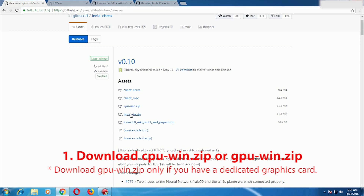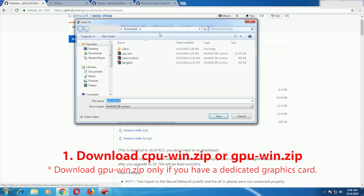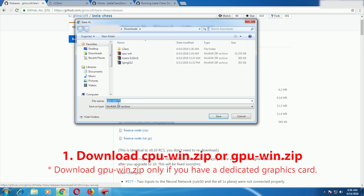I will put all the links in the description — the link to the releases page, the link to download cpu-win.zip, and gpu-win.zip as well. So you don't have to worry about it. Since I have already downloaded cpu-win.zip, I don't need to re-download it again.